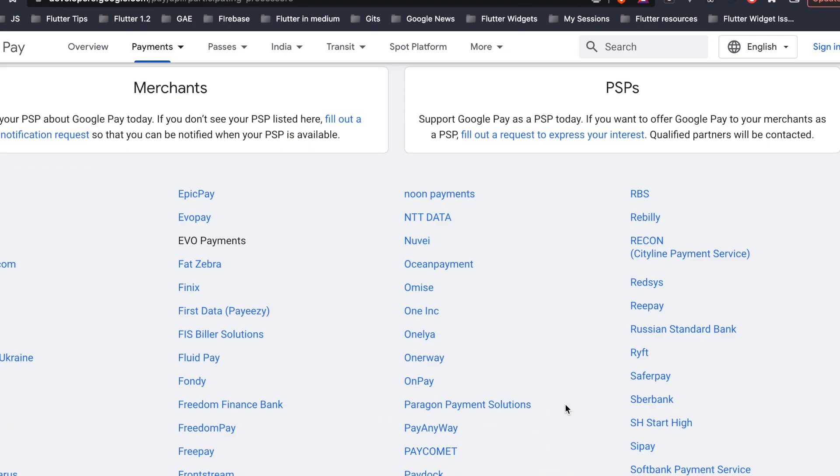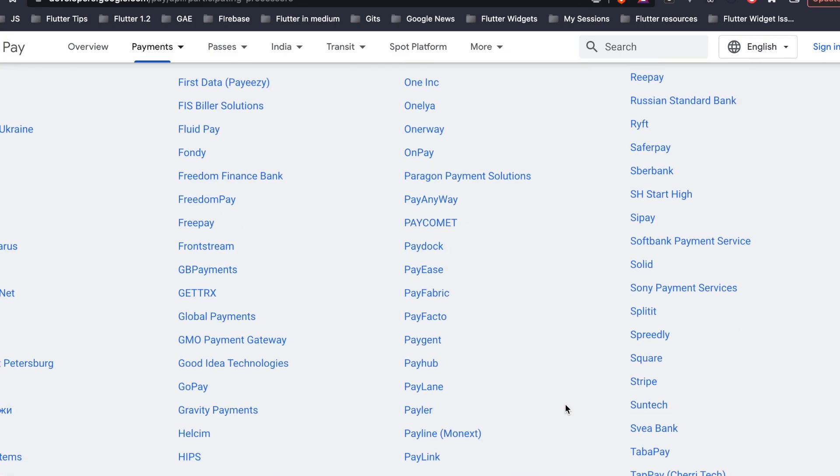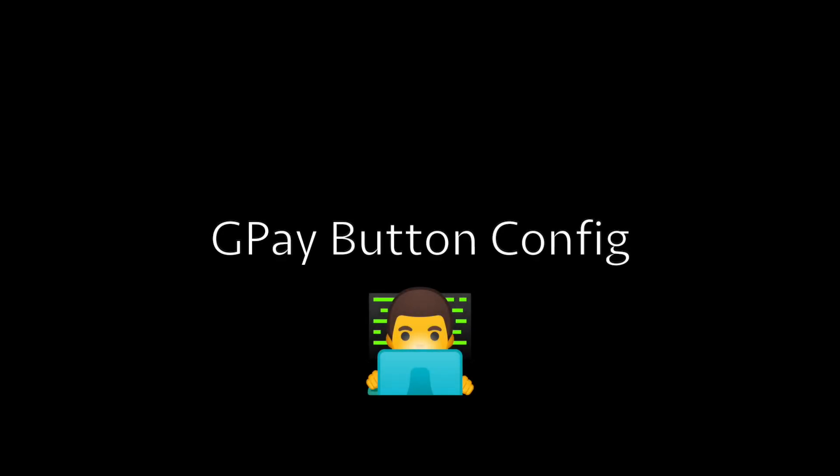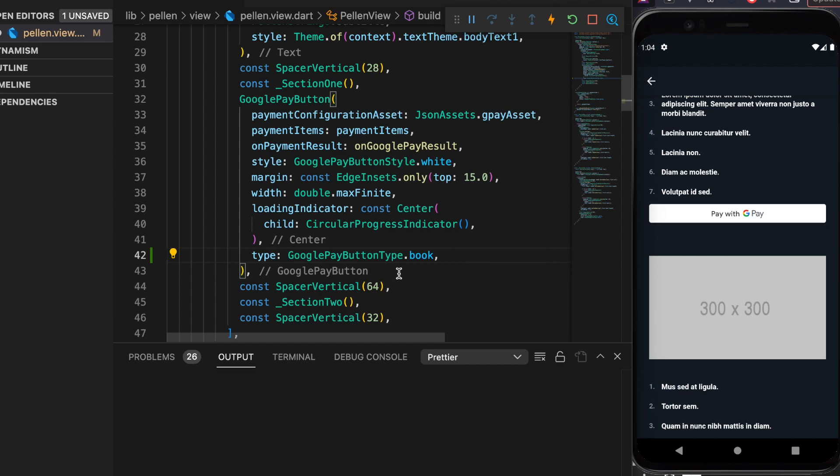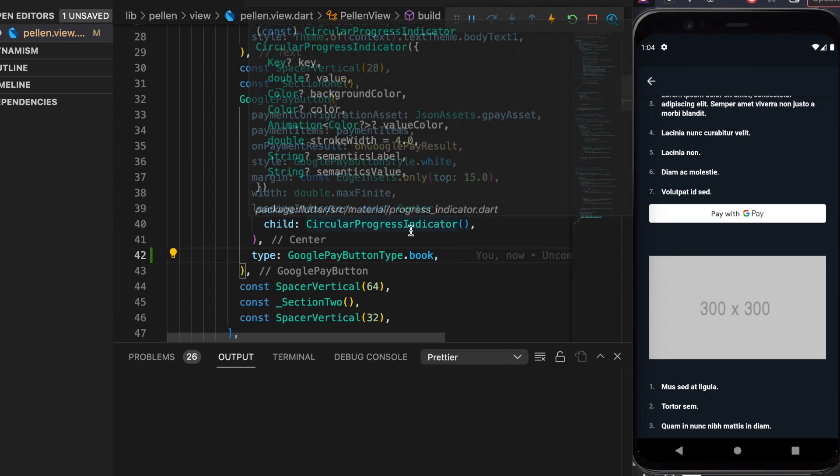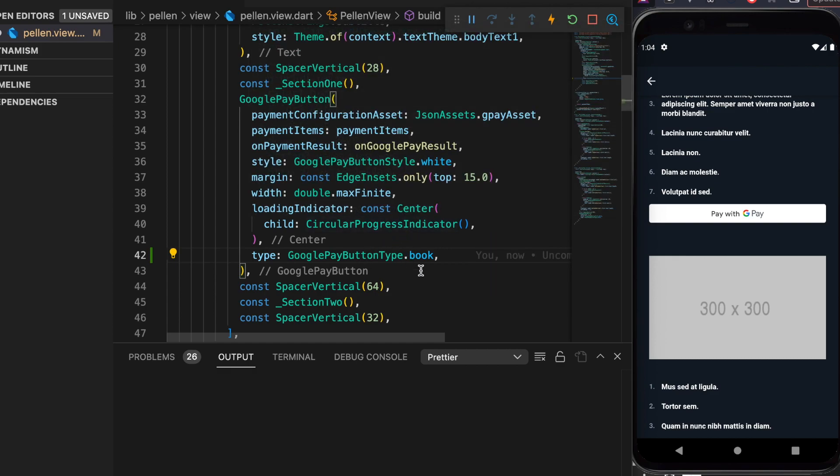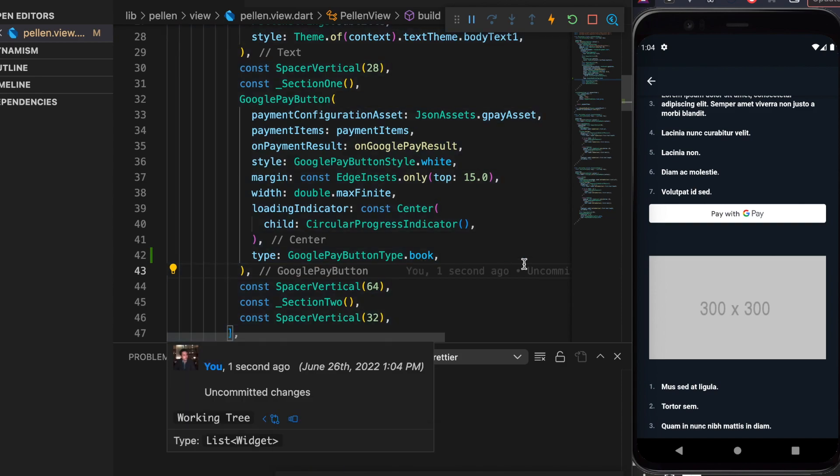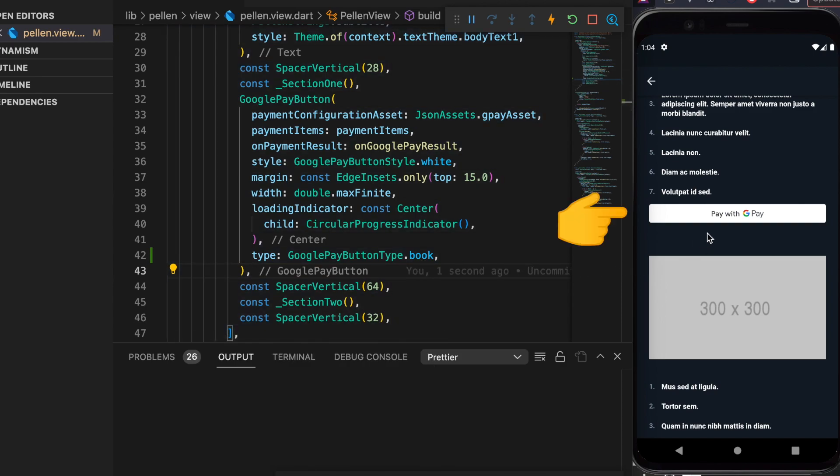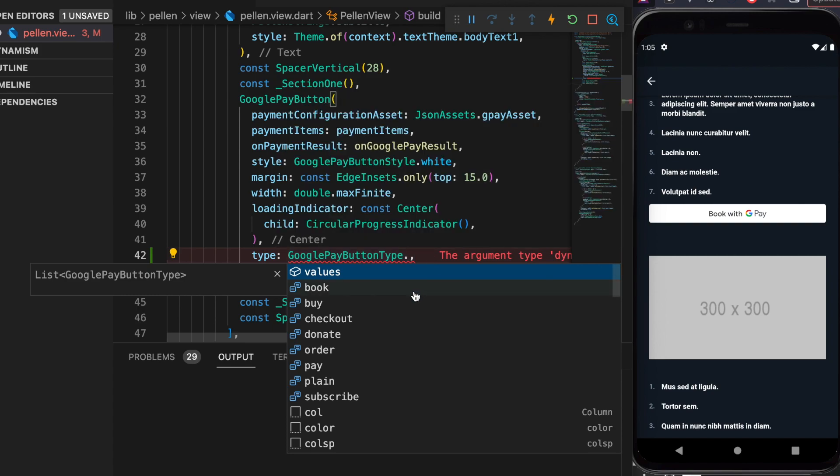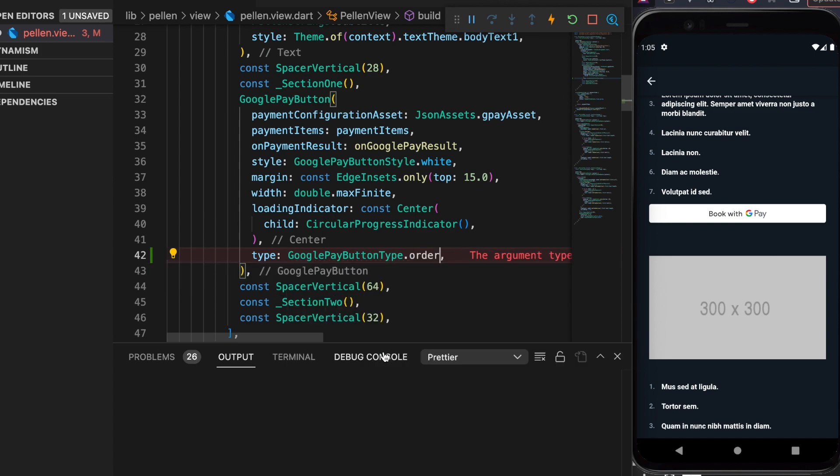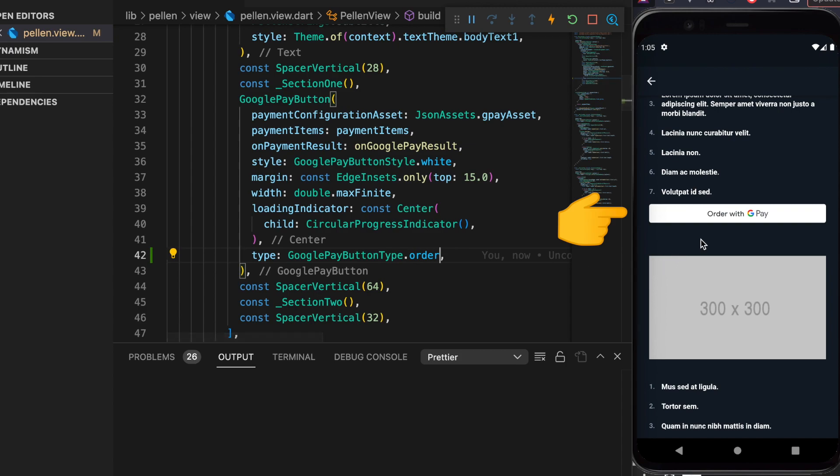There is a property called type which allows us to change the look and feel of this Google Pay button. So for example we change it to type book, so this can turn out to be Book with GPay. So these are the values which are supported as of now. So let's say book, buy, checkout, and let's say we turned it to order, and then this can become Order with GPay.